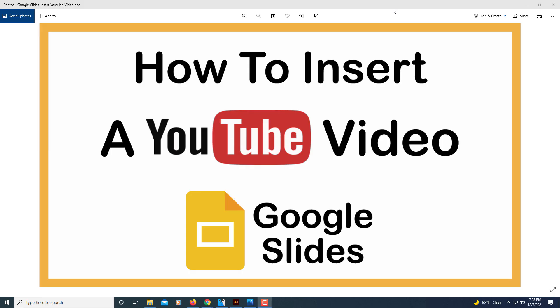This is going to be a video tutorial on how to insert a YouTube video into a Google Slides presentation. I'll be using a desktop PC to do this.